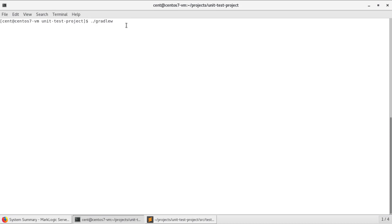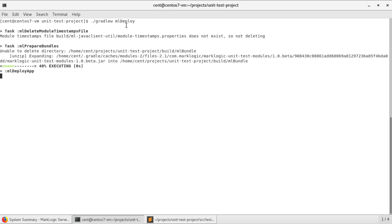With our configuration set and the scripts written, I can now use MLGradle to deploy the project. This will stand up the databases and app servers and load all of our files.